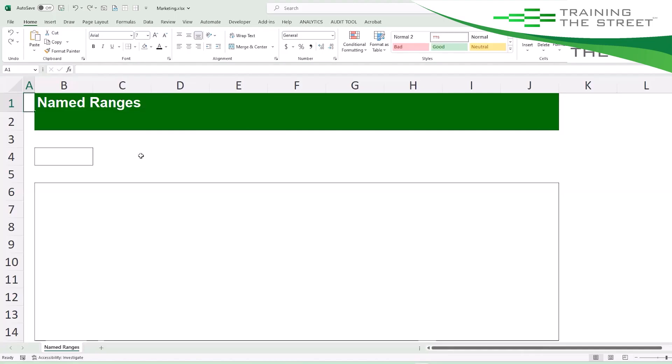Welcome back, I'm David Malone from Train the Street with another Excel shortcut for you. Today we want to talk about named ranges, and named ranges can be a very useful tool for you in Excel.